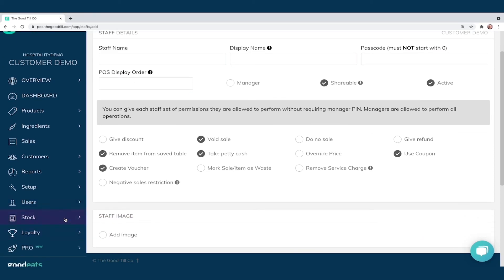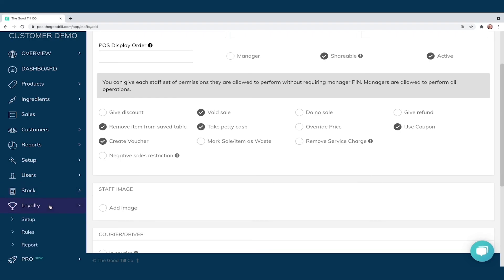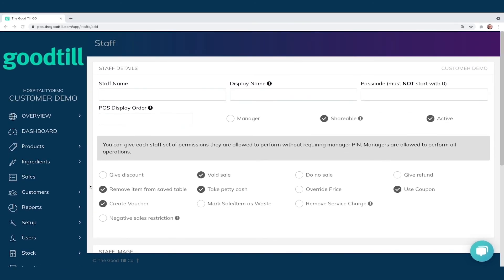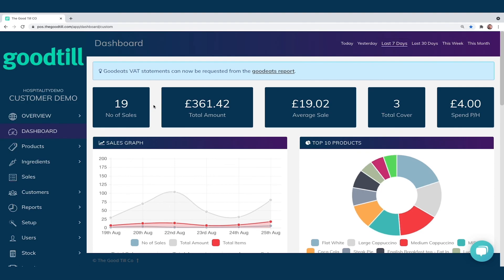Just below the Users tab we have our Advanced Stock module, Loyalty, and Pro. Within Stock you can create purchase orders, stock takes, and transfers between locations. Loyalty is where we set up a points-per-pound scheme — similar to a Tesco Clubcard — where the more a customer spends, the more they earn, and you can set up your own loyalty rewards that are either product-based or money-off based. The Pro module is for advanced promotions like buy-one-get-one-free and meal deals, and it also houses vouchers and coupons. Thank you for watching our GoodTill by SumUp back office demonstration — if you have any questions, please reach out to our sales team.